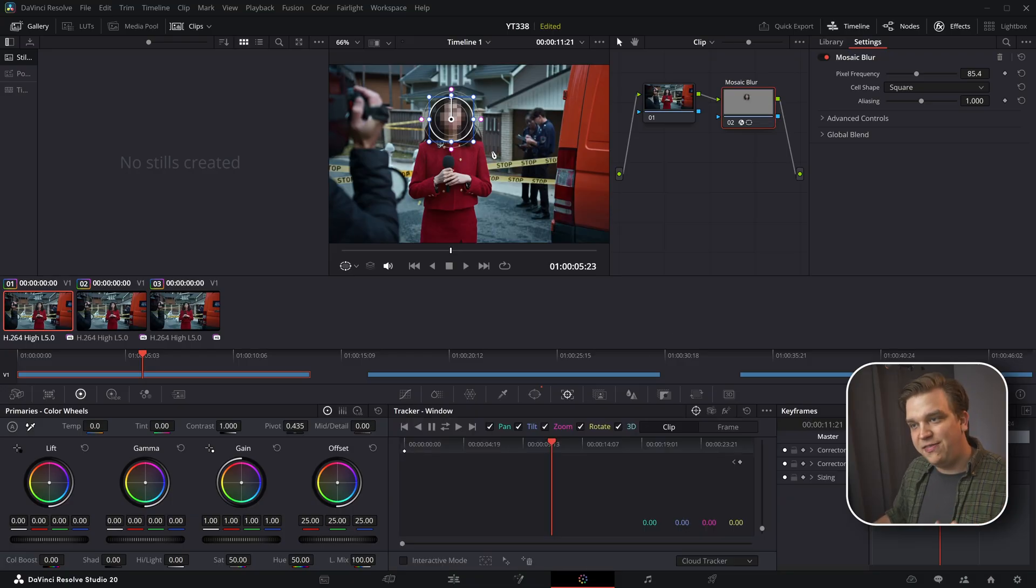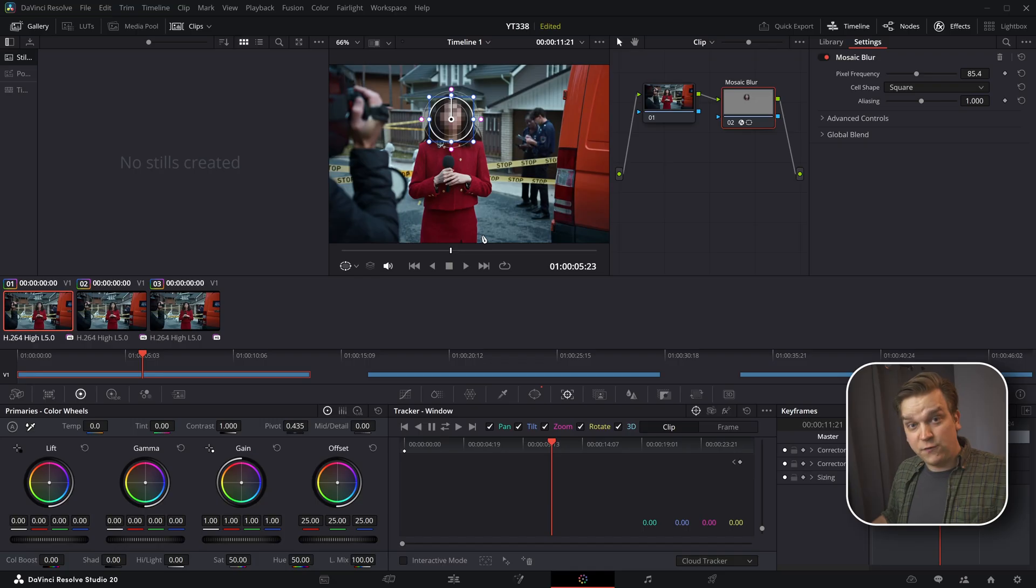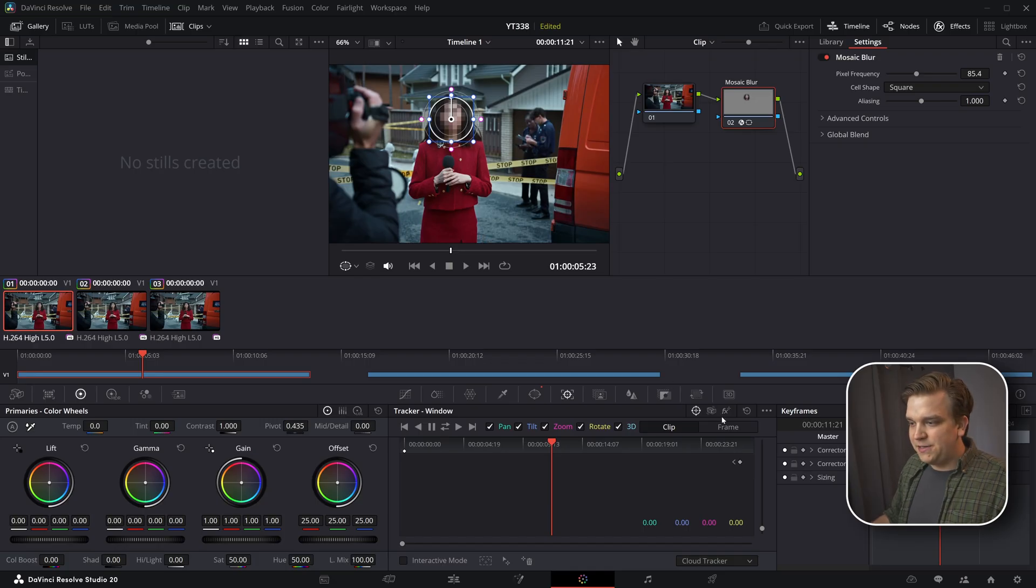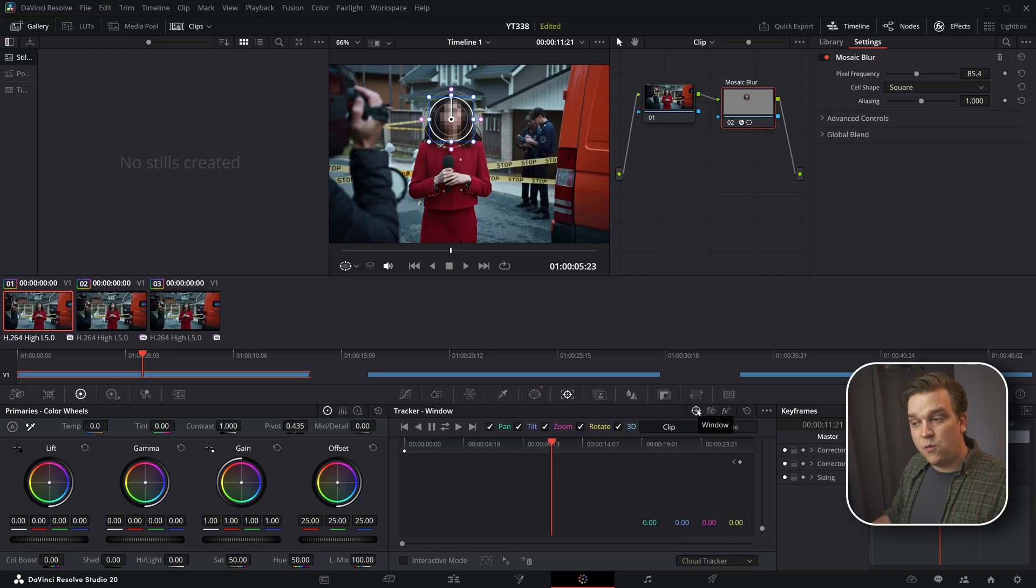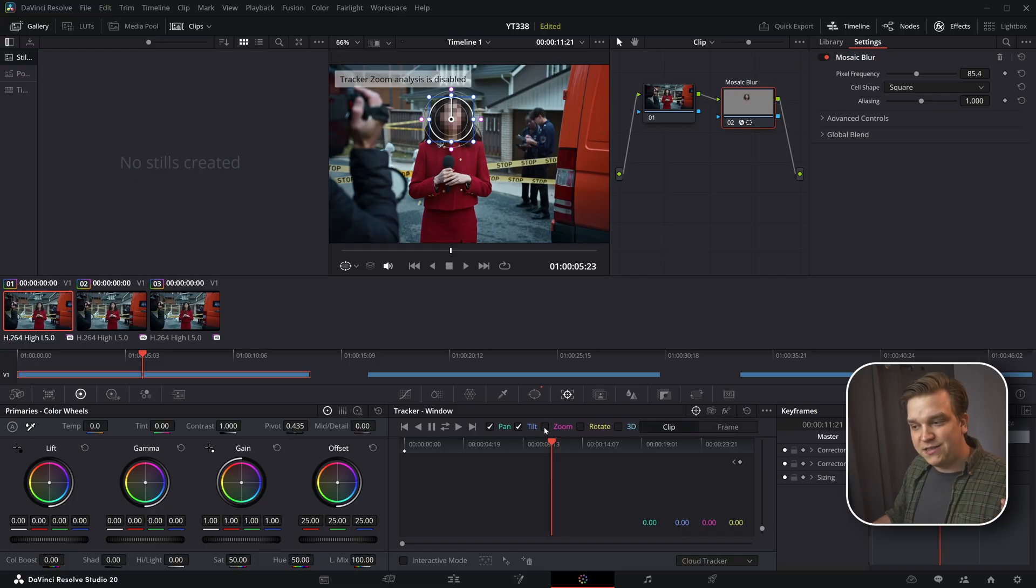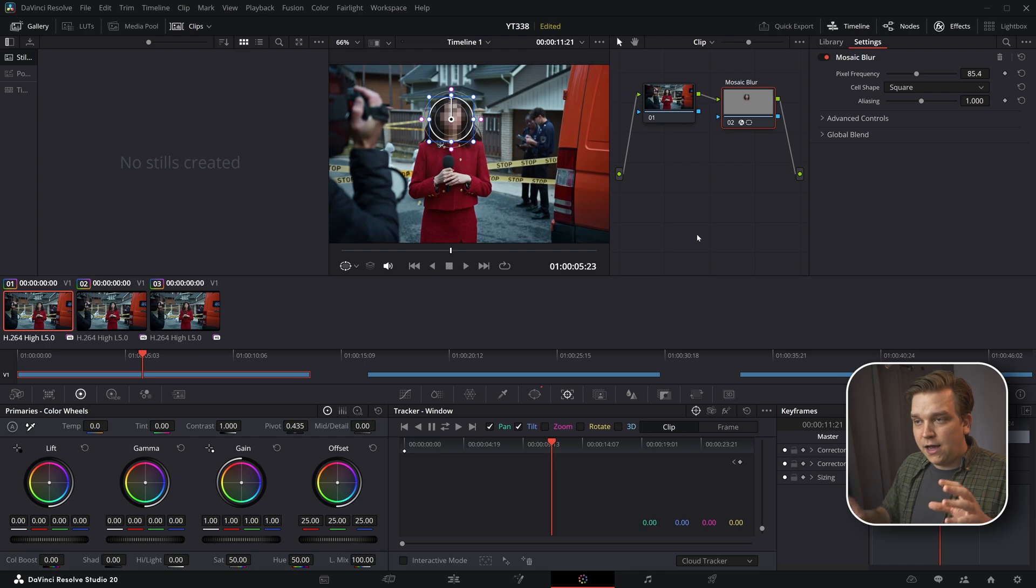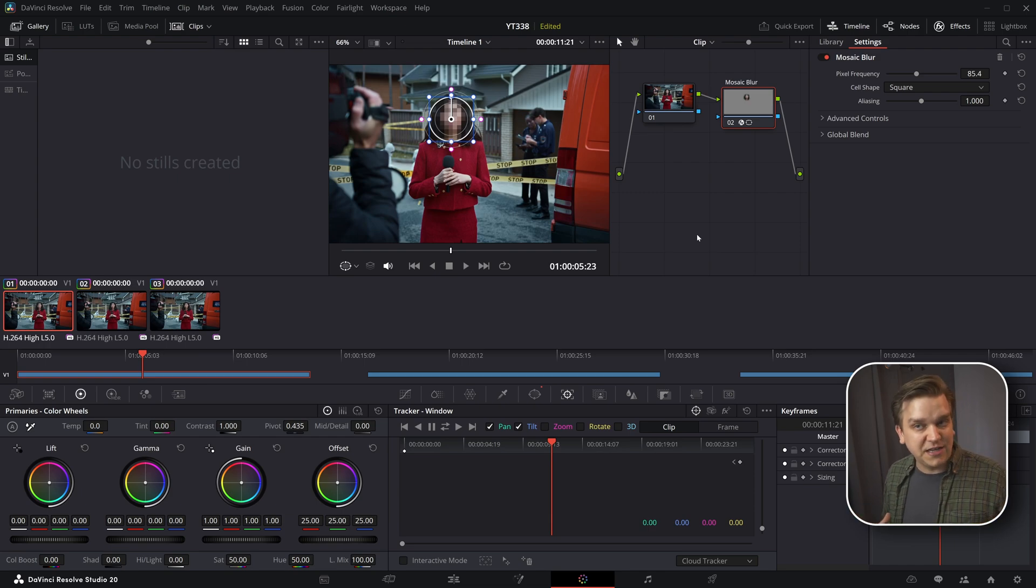And then if I go one panel over, we have this tracker window, and that is going to track this mask based on the footage behind it. You can see in these options up here, if this was just an effect, I could do that, but I am tracking in that window. I am also going to uncheck some of these options, this zoom, rotate in 3D.